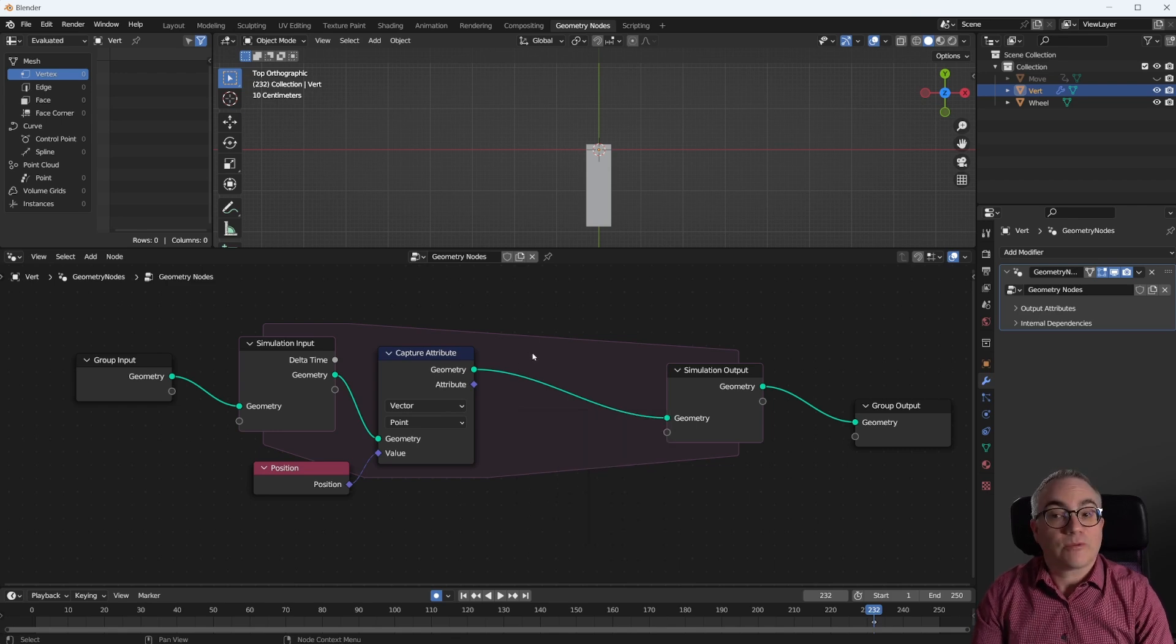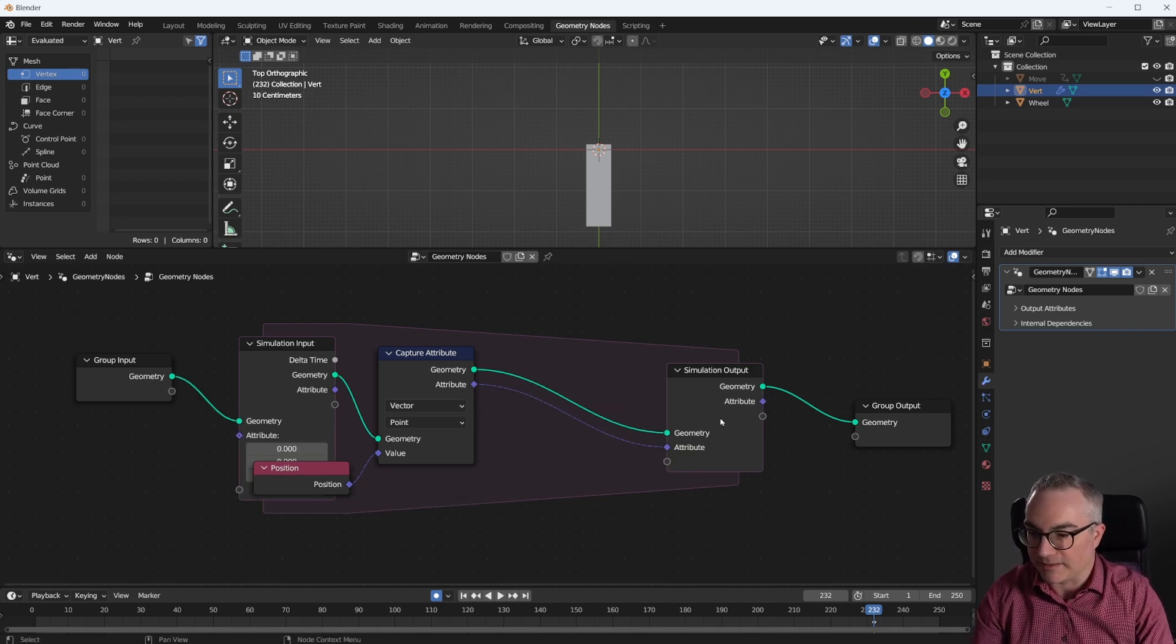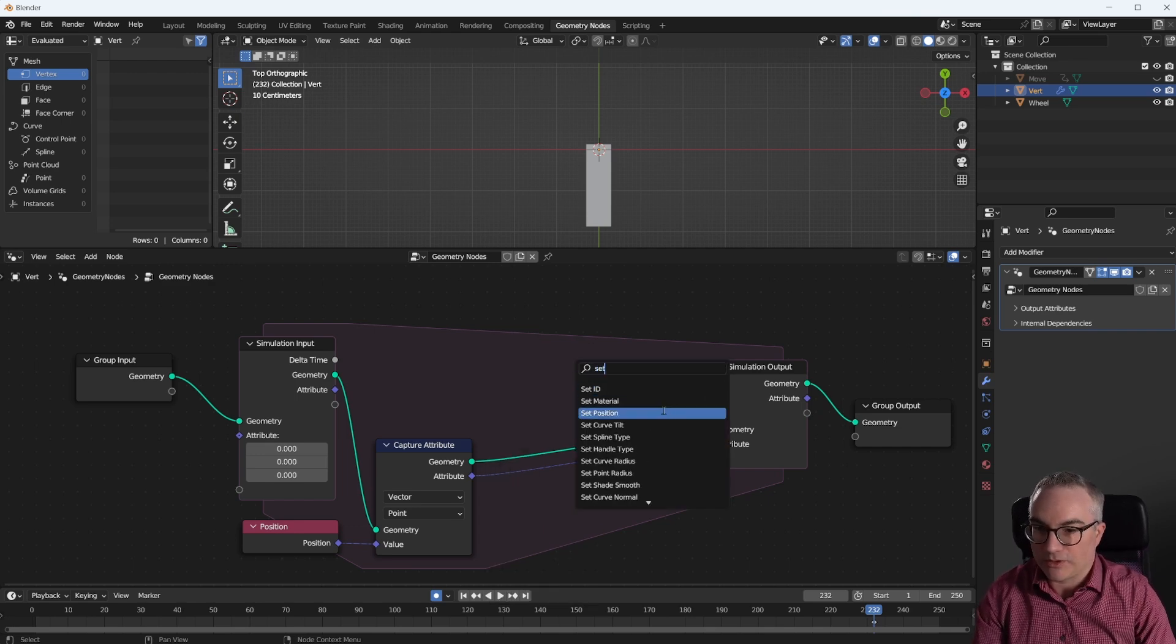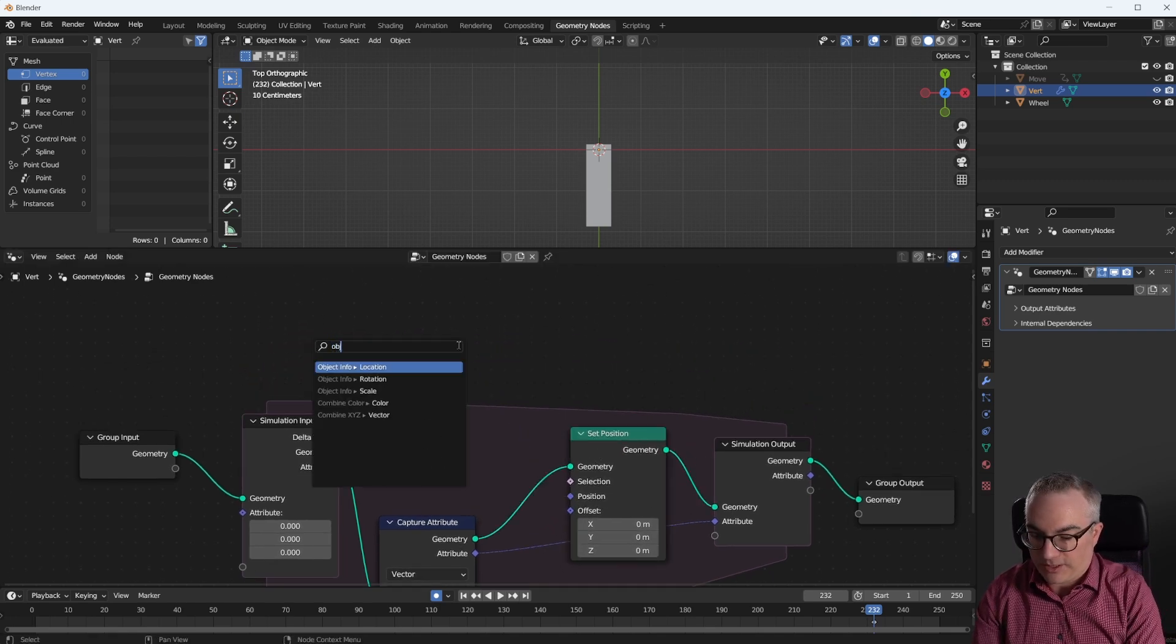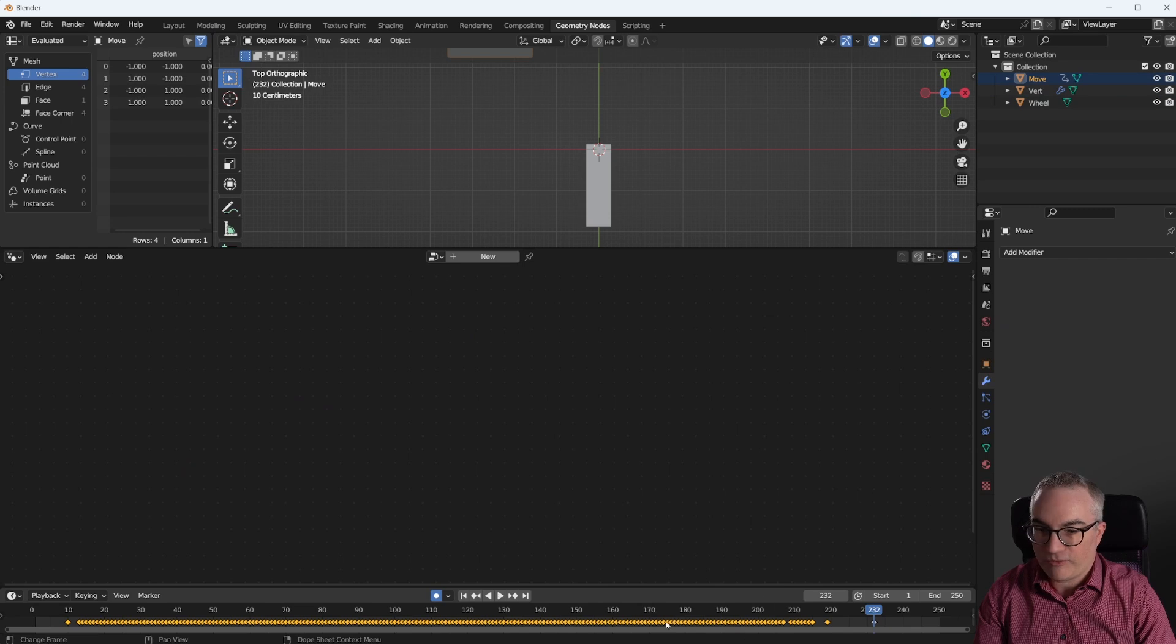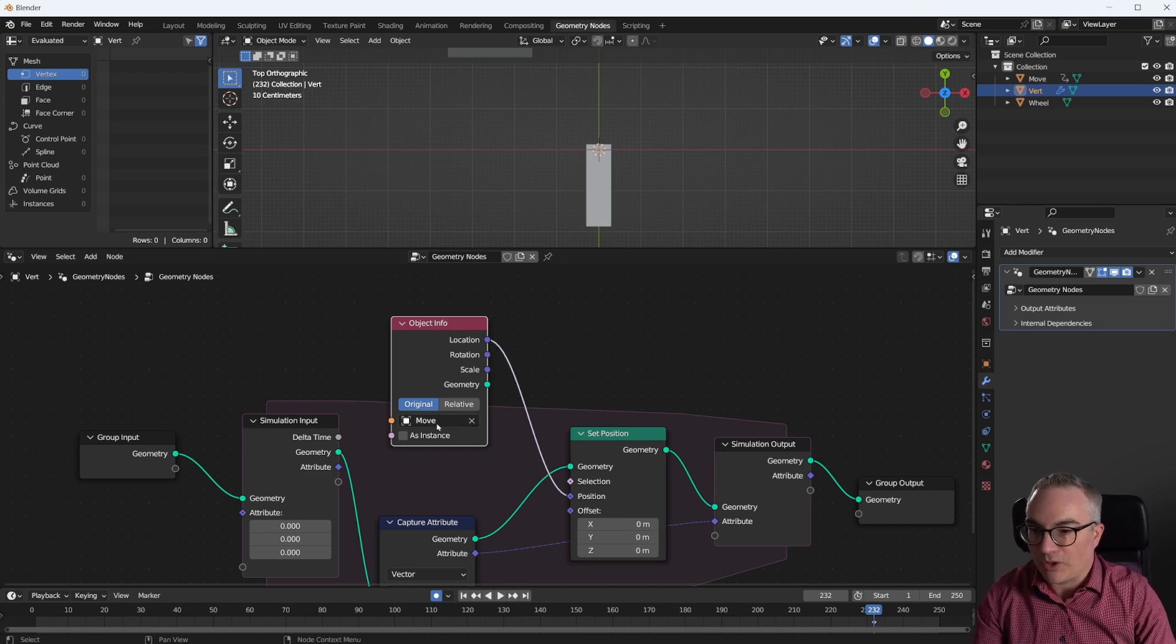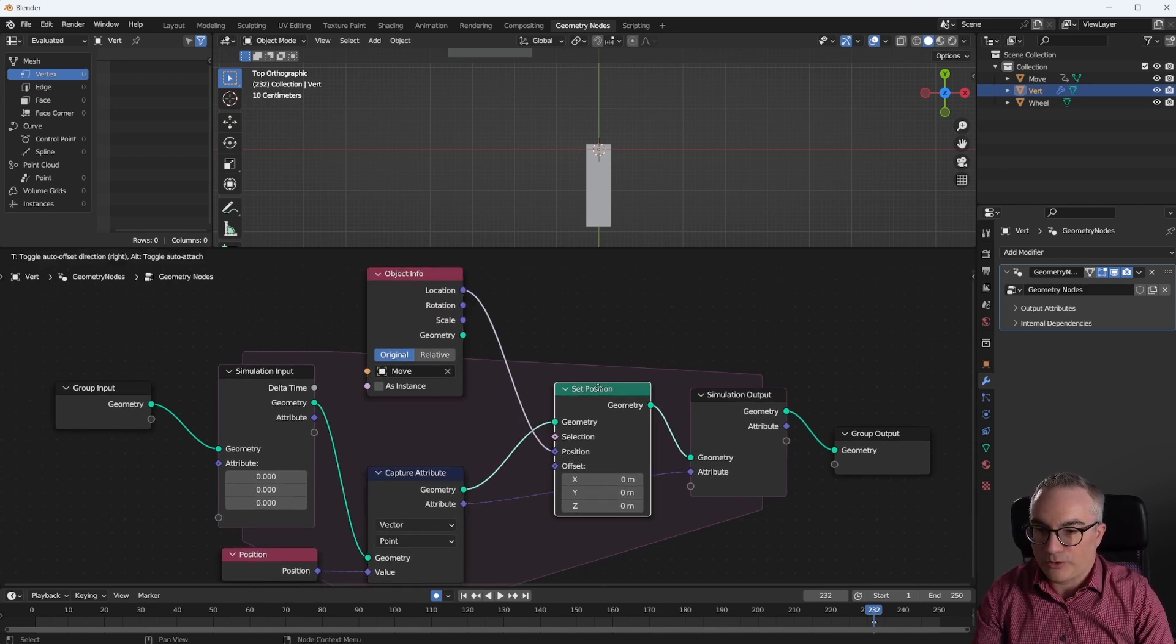And just like with the particles, this is the old position, coming in through the simulation from the last iteration, from the last frame of the simulation. What's the new position? We want to move this point to a new position, so we need a set position node. We can plug that into our geometry. What's the new position? We're just going to need an object info node, and we take our move object, because that's the one with the keyframes on it. In here we get the location, which is the keyframed location on each frame of the move object.